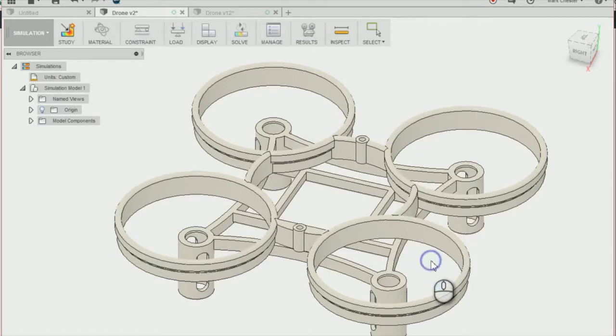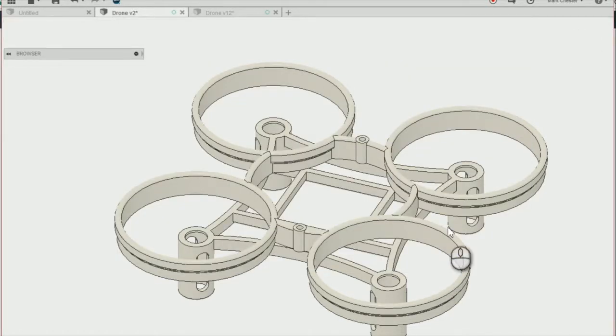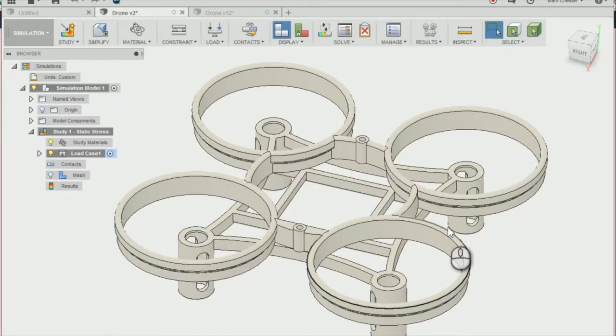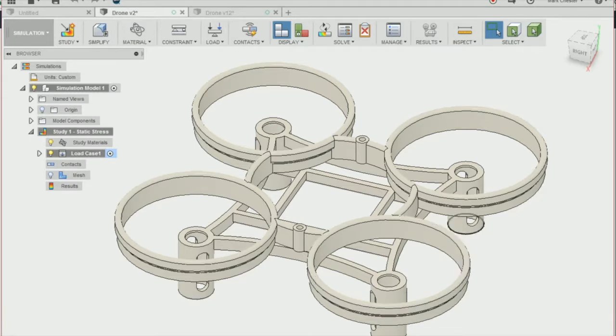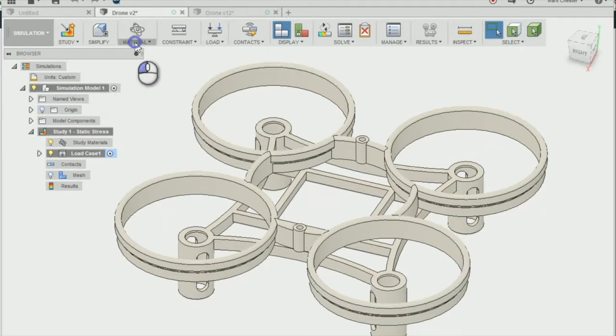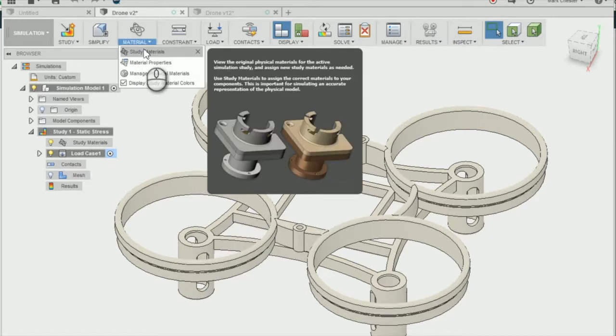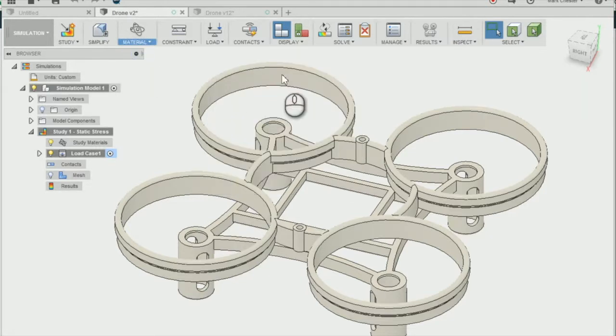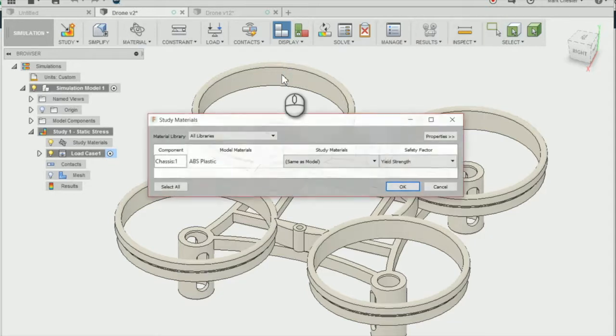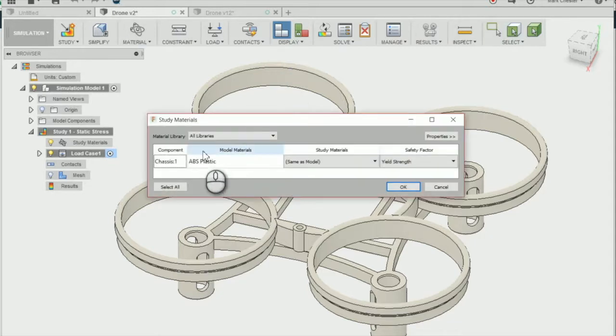So the first thing we're going to do is look at the materials. We're going to go to material, study materials, and we're going to just check that the material that we are studying is ABS plastic, which it is.